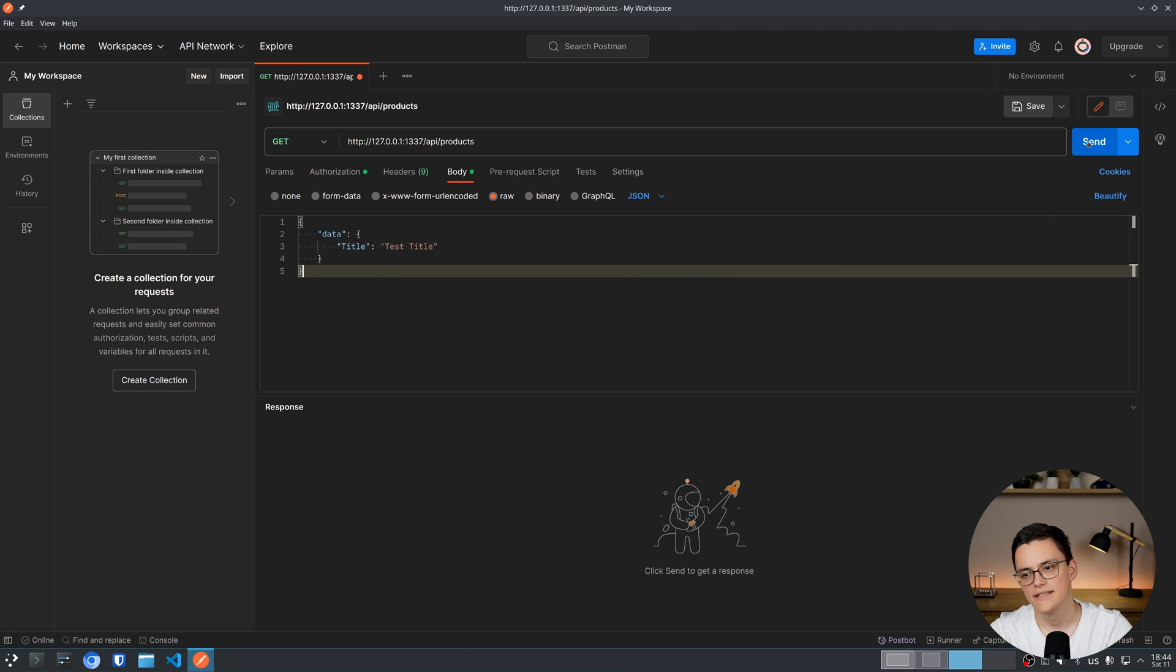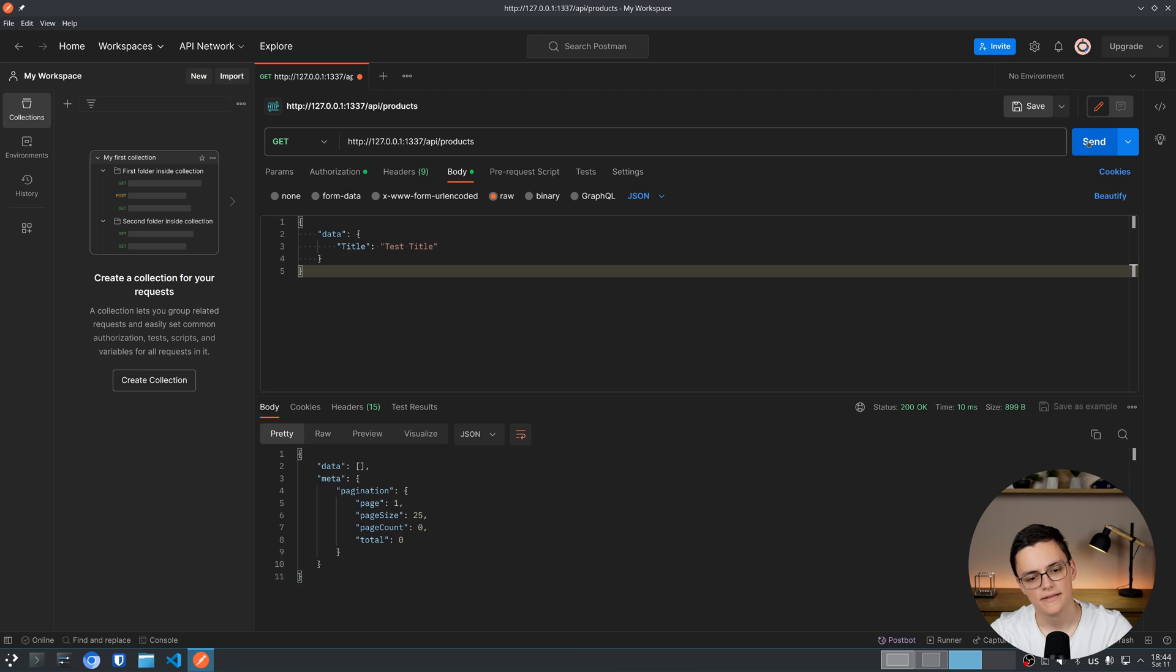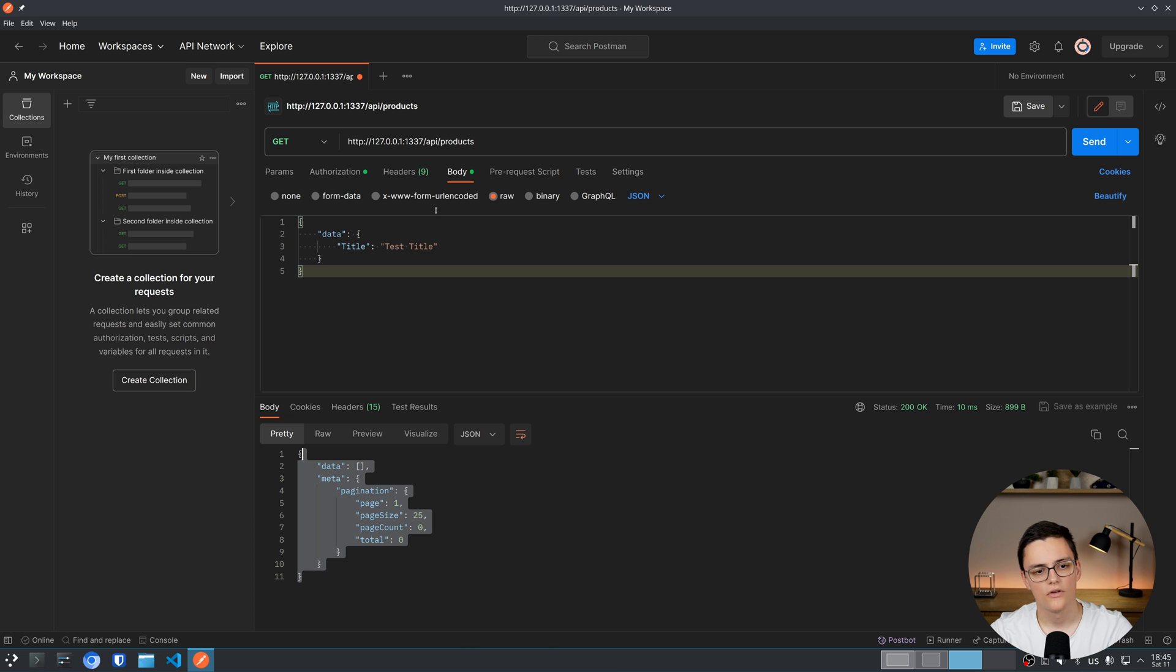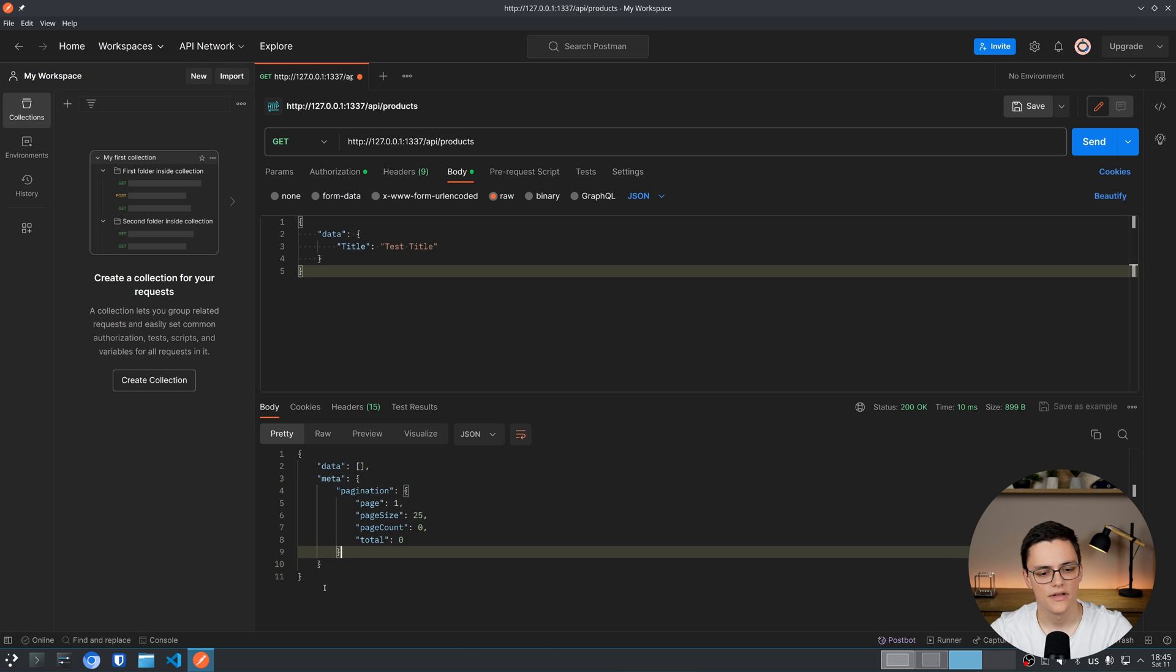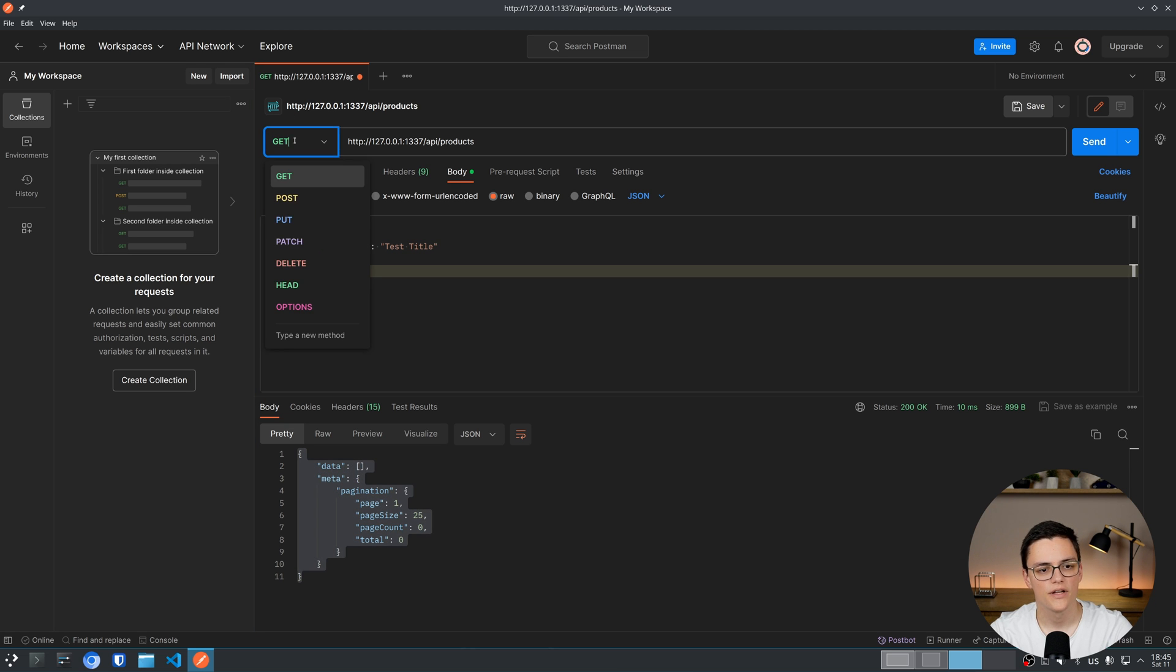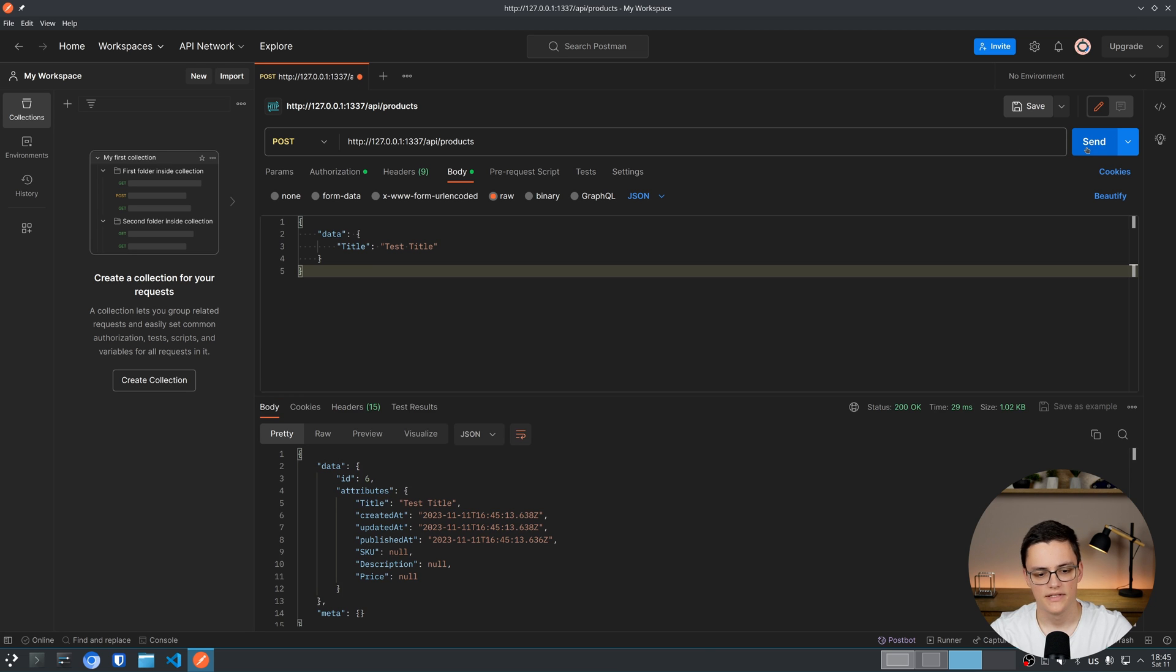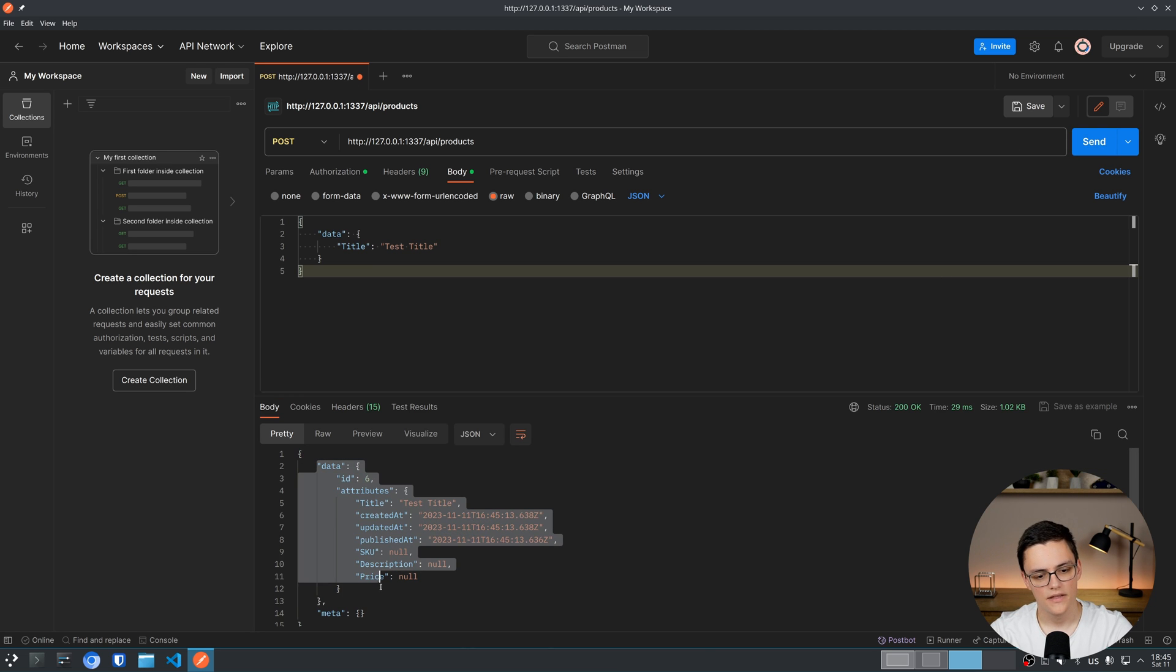Now if I send this request, I can see the response. The response is usually the created item. So let's take a look at, oh sorry, I'm making a get request. That's why I'm not getting the created item. We have to make a post request to create the item. Let's send it again. And here we go.